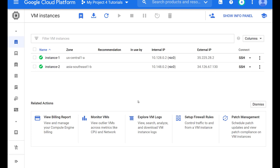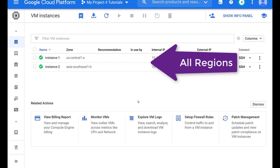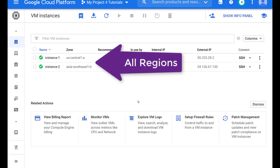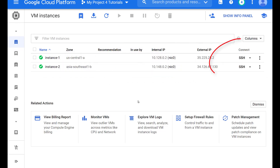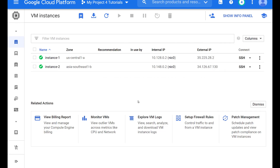One thing that I like about the GCP dashboard is that all my resources are there in one screen. If I have one compute engine in the US Central region and one in the Asia Southeast region, I don't have to go looking for it — it's all right there with easy access to SSH into. In AWS, I have to switch between regions in order to access my resources, or open a new tab for each region.